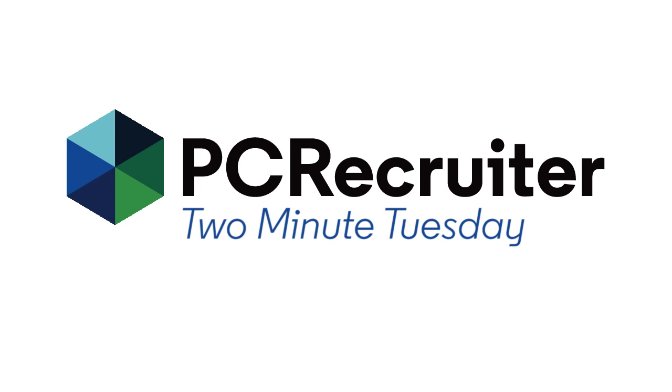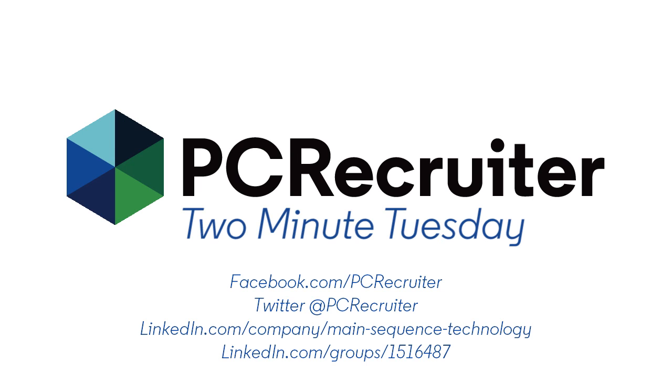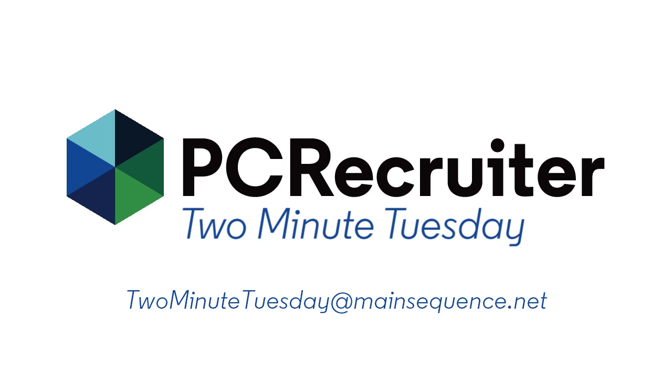For all the latest on PC Recruiter, watch our blog posts on your PCR login screen, follow us on Facebook, LinkedIn, and Twitter, join the PC Recruiter LinkedIn users group, and subscribe to this YouTube channel. If you have any topics or suggestions for future Two Minute Tuesdays, send an email to twominutetuesday at mainsequence.net.